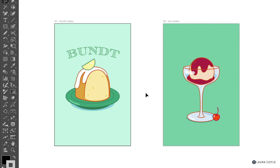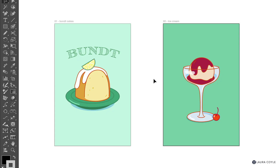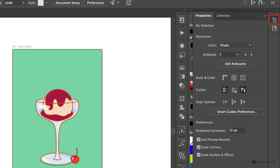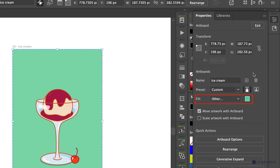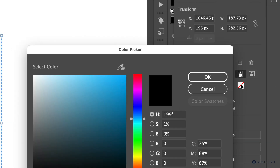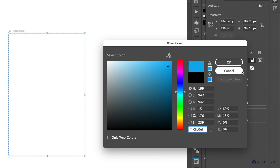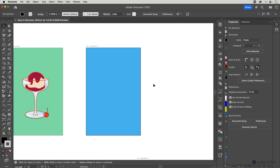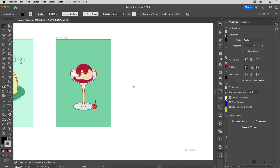Next up, we have artboard color. When I try to select the background of these two artboards, it's actually a background color for the artboard. Over in the Properties panel, under Edit Artboards, the selected artboard has a little color chip next to it. You can add another artboard while in artboard mode, then double-click that color chip and pick something from the color picker. Note that color swatches are currently grayed out, but hopefully that will be added in the future.